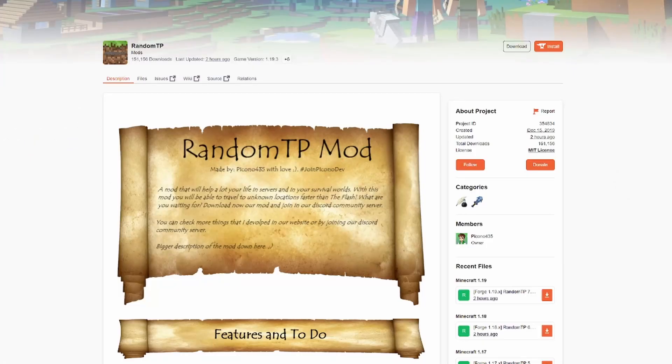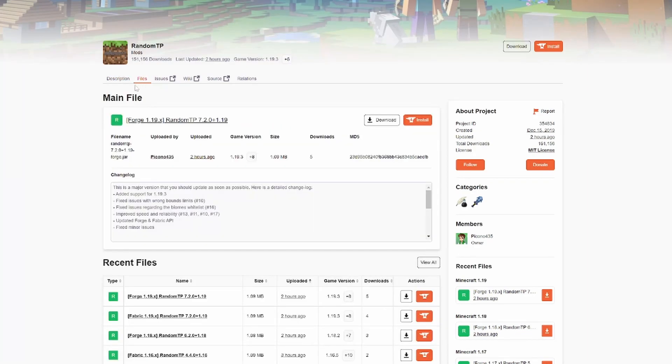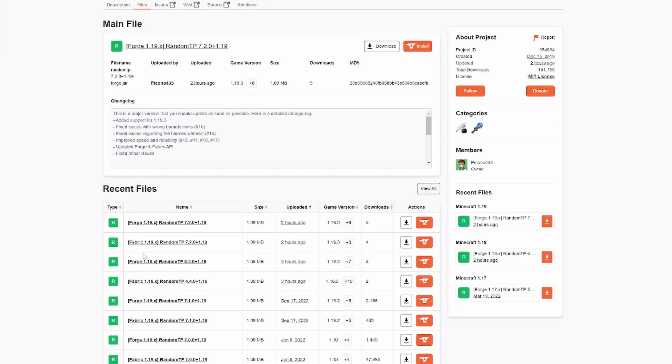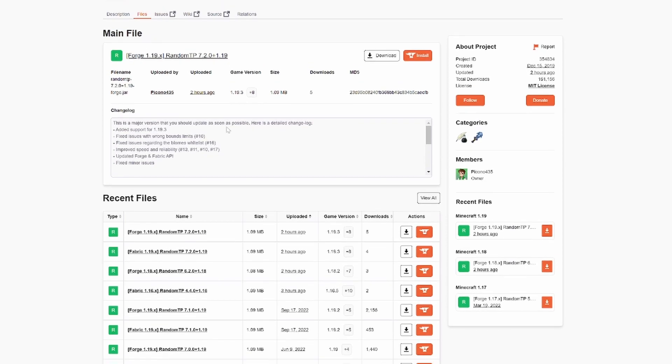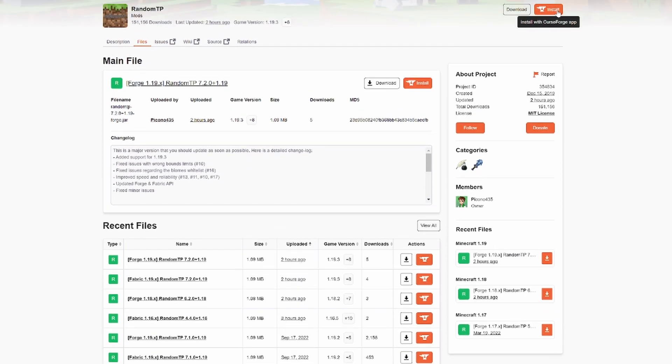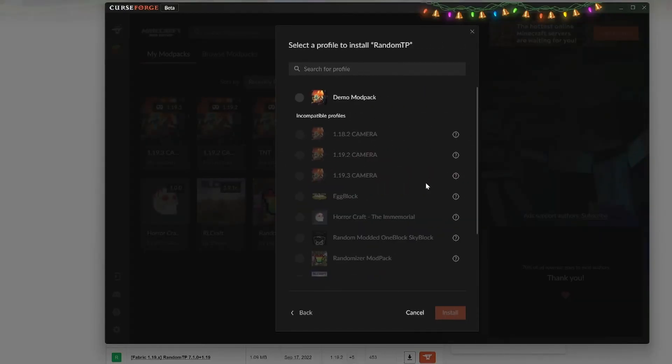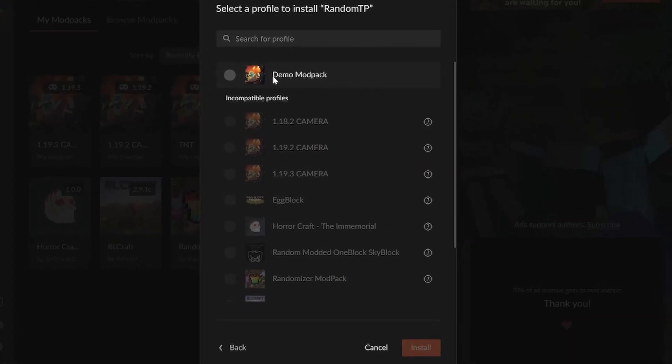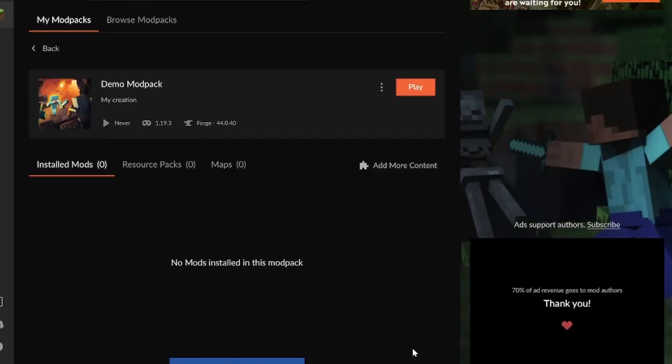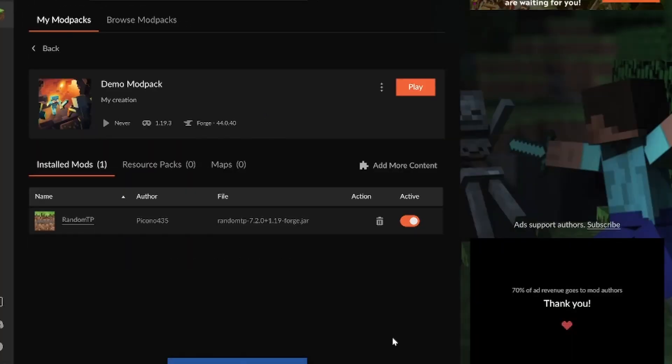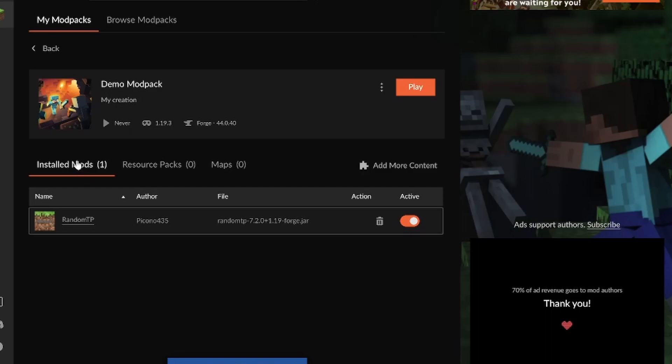Let's take random TP for example, which is on 1.19.3. And if we go to the files tab, we can see that it is developed for forge. So now if we hit install, select profile, demo mod pack, install. Boom. Random TP is now installed and ready to be played in our game.